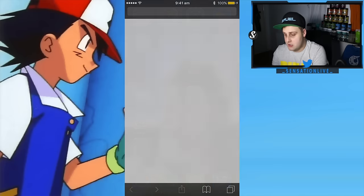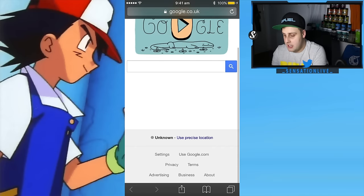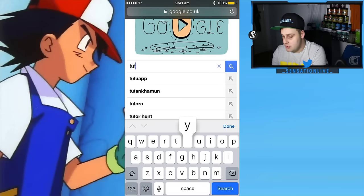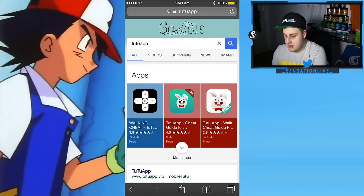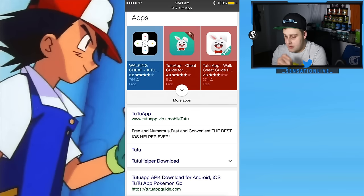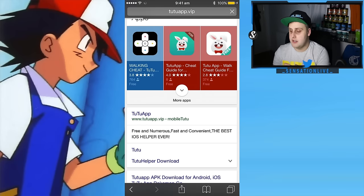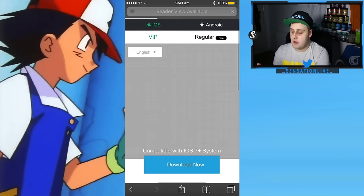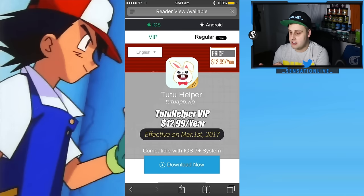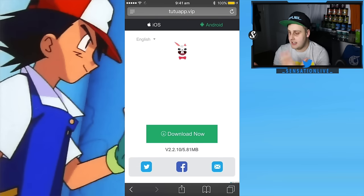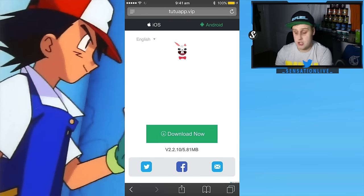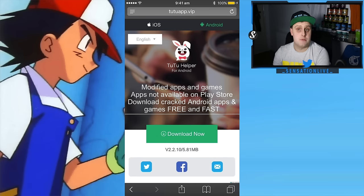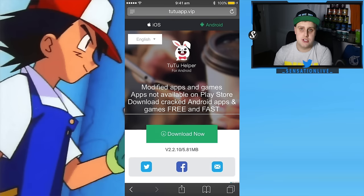What you want to do is head over to Google and go to toutoapp.vip. This website will allow you to download it to your iPhone straight away. There is a VIP version, here's the iOS and here's the Android version. I don't condone using spoofing apps, but I'm just doing this purely as a tutorial to show you guys that it does still work.